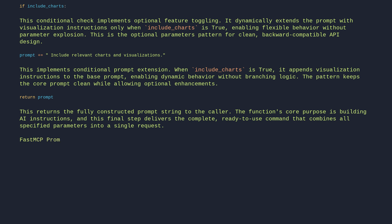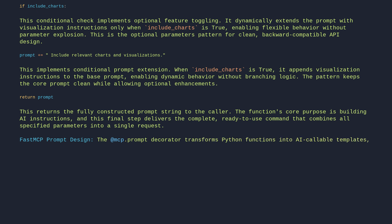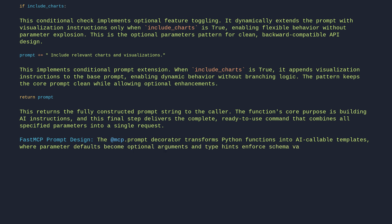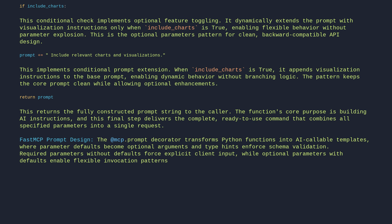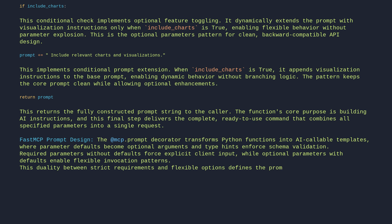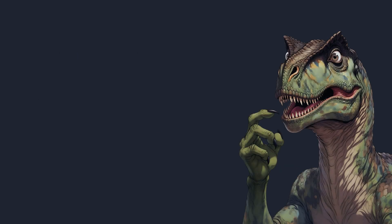FastMCP prompt design: the prompt decorator transforms Python functions into AI-callable templates where parameter defaults become optional arguments and type hints enforce schema validation. Required parameters without defaults force explicit client input, while optional parameters with defaults enable flexible invocation patterns. This duality between strict requirements and flexible options defines the prompt's contract with callers. The prompt that demands nothing answers everything.